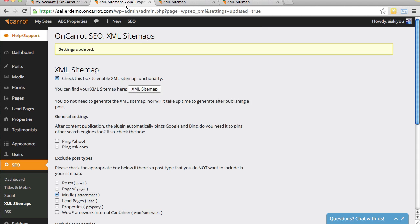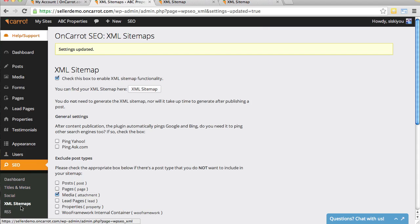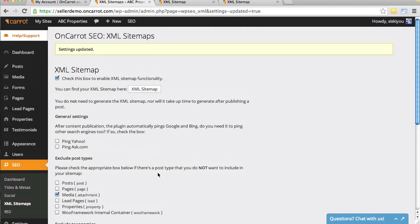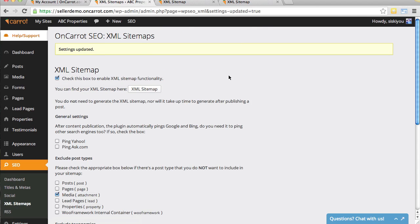That's how you do it. The way that you manage your XML sitemaps is: log in, go to SEO, click XML Sitemaps. If your box is not checked, check that box, click Save Settings, and your sitemap will be right there. If you have any questions, let us know.